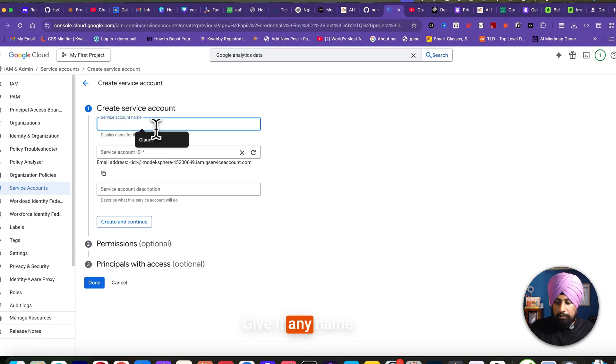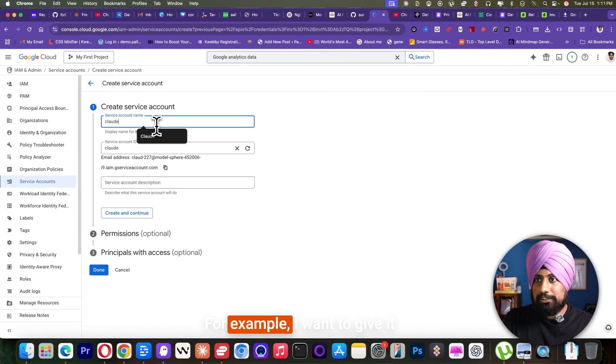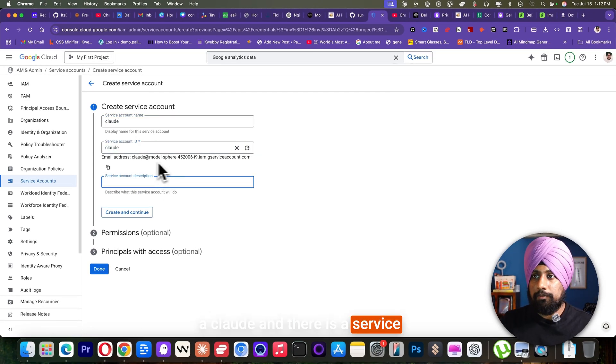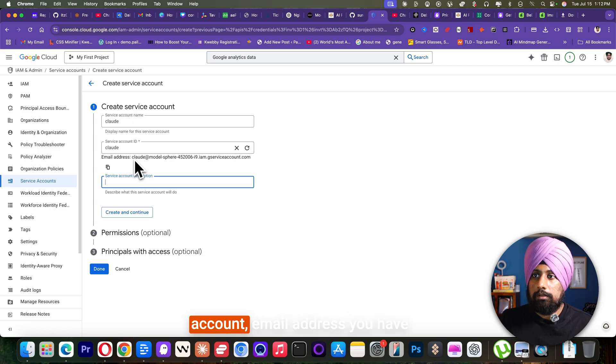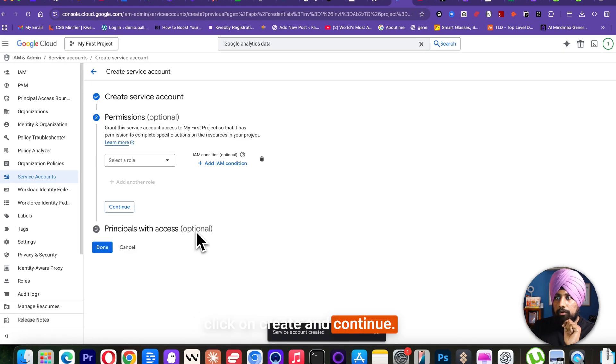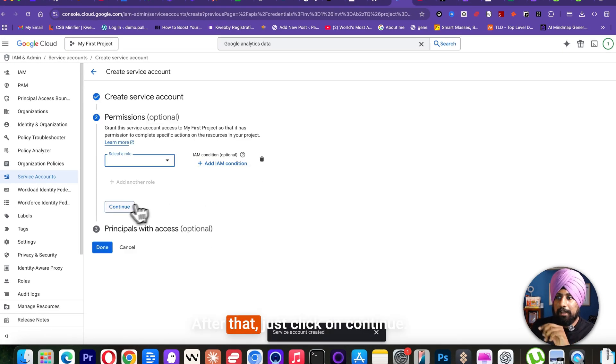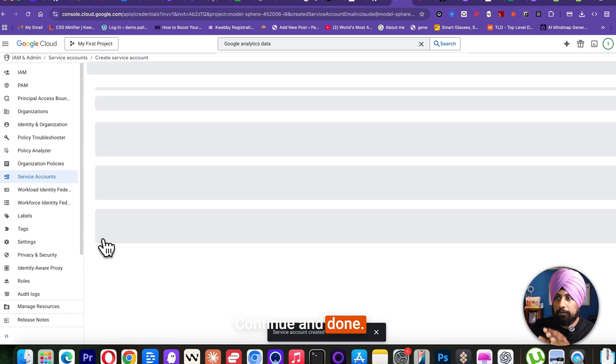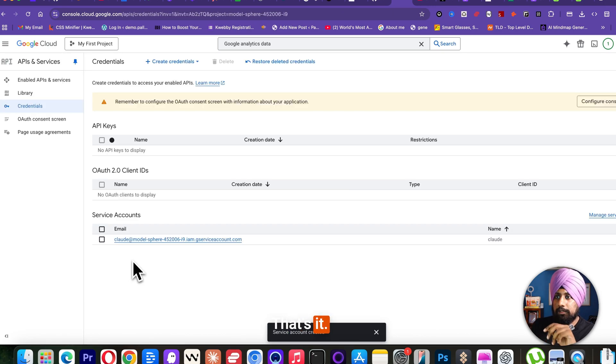Give it any name. For example, I want to give it cloud and there's a service account email address you have. Click on create and continue. After that, just click on continue, continue and done. That's it.